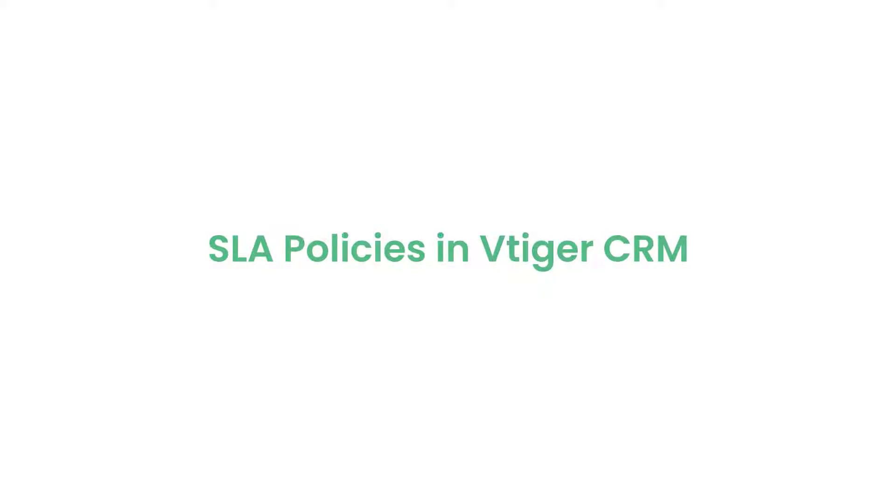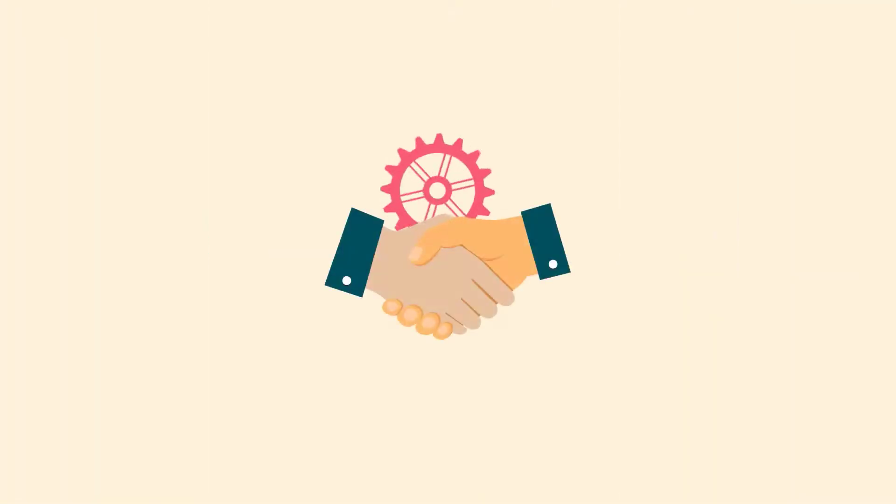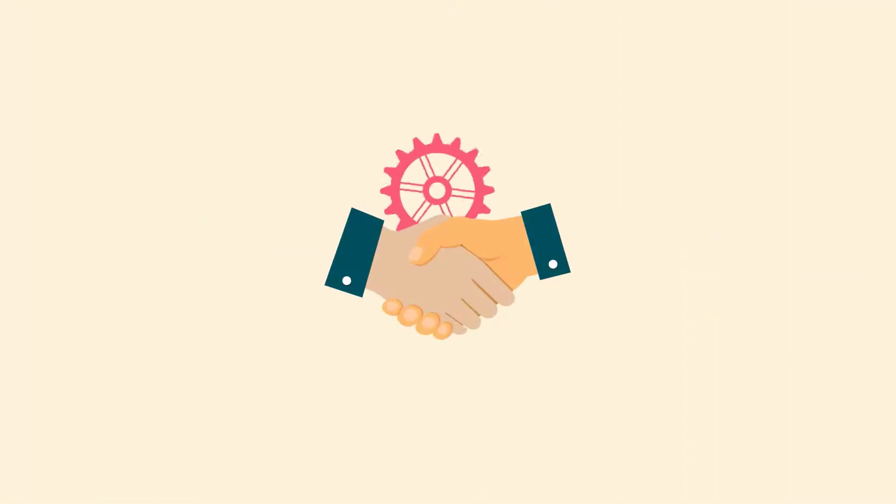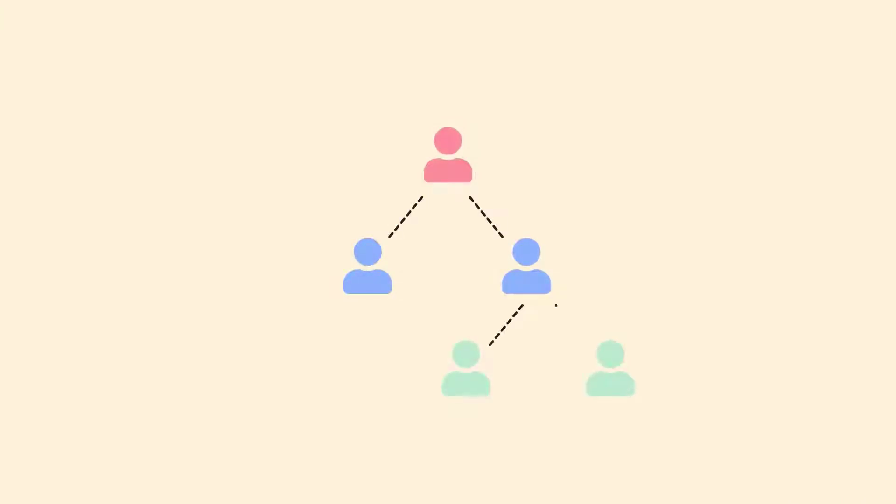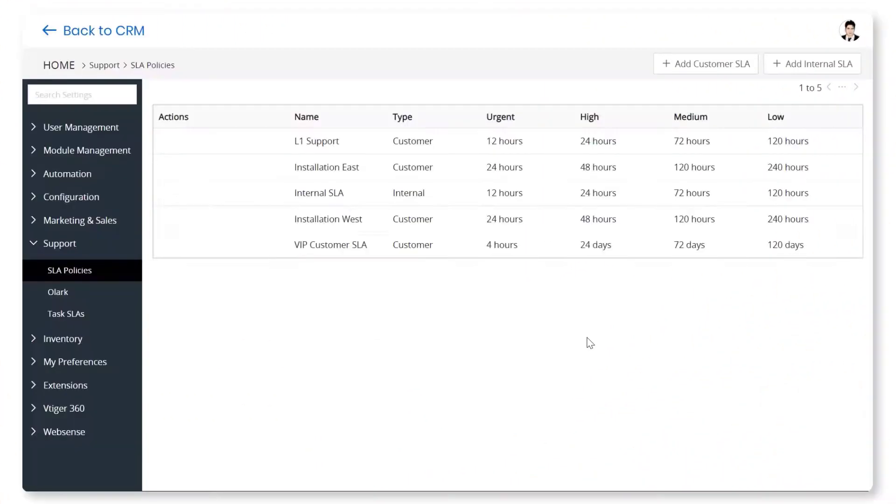So how do SLAs in VTagger benefit you and your team? It helps you prioritize customer issues by configuring SLAs. Quickly notify your team members when there are any unattended issues. You can set up an escalation hierarchy to deal with violations. Watch this video to learn more about SLA policies in VTagger CRM.